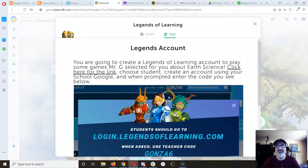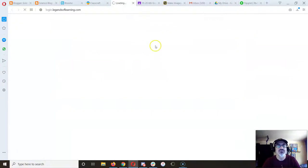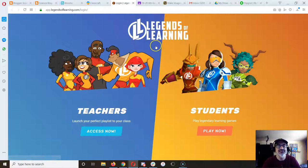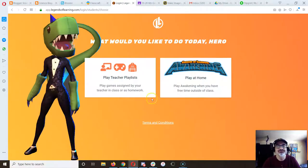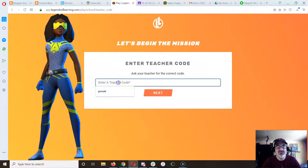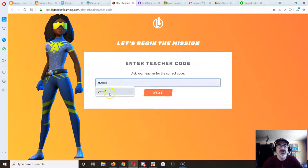To access the playlist I created, click on the link and you want to do Students Play Now, then Teacher Playlist, and enter my code: GANZA6.